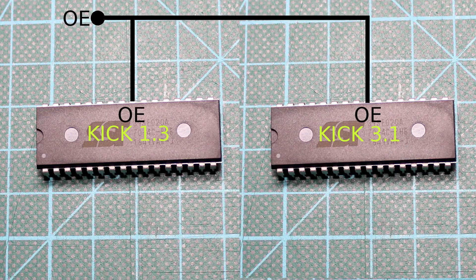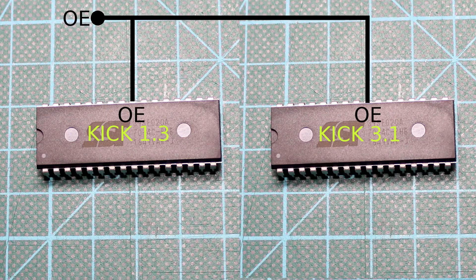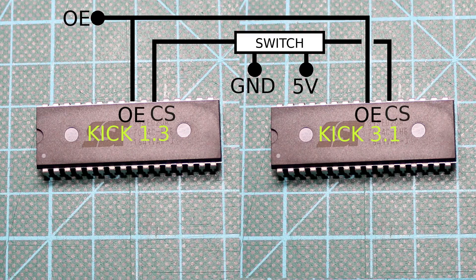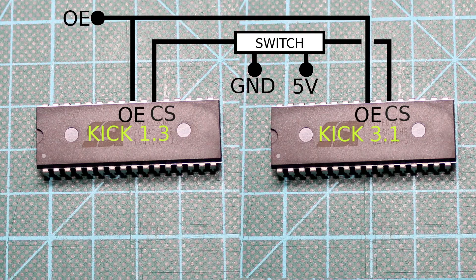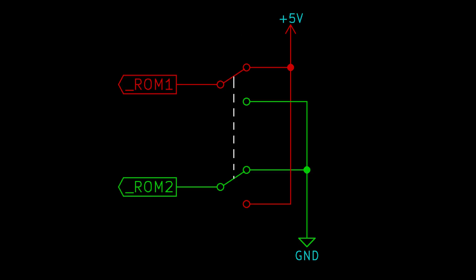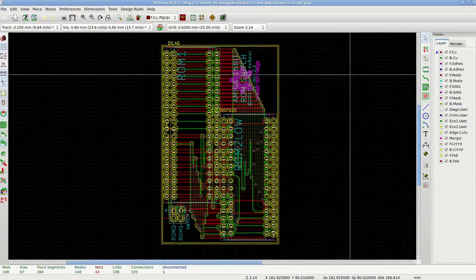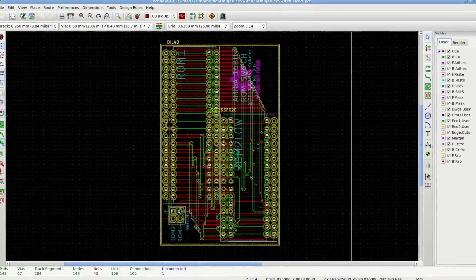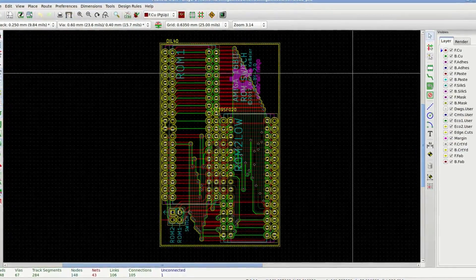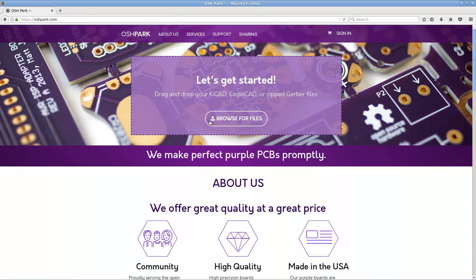My ROM switch does only very few things. It keeps the output enable line connected to the mainboard in a normal way, but the chip select pins of all the ROM chips are connected to a switch that allows me to apply 5V or ground to either the original or new ROM chip select, and the other voltage to the other chip, thus always keeping one chip enabled and one disabled. All the other lines are directly connected to their original pins on the mainboard.